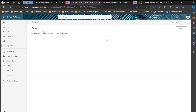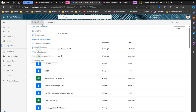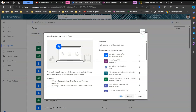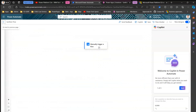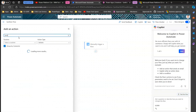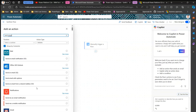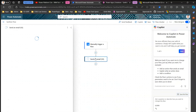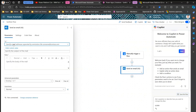In the Power Automate interface, go to 'My Flows' and create an instant cloud flow — a manual trigger flow. I'll call it 'Santan Flow' and click 'Create'. It's a manual trigger flow, and I'm not going to put anything fancy in it.